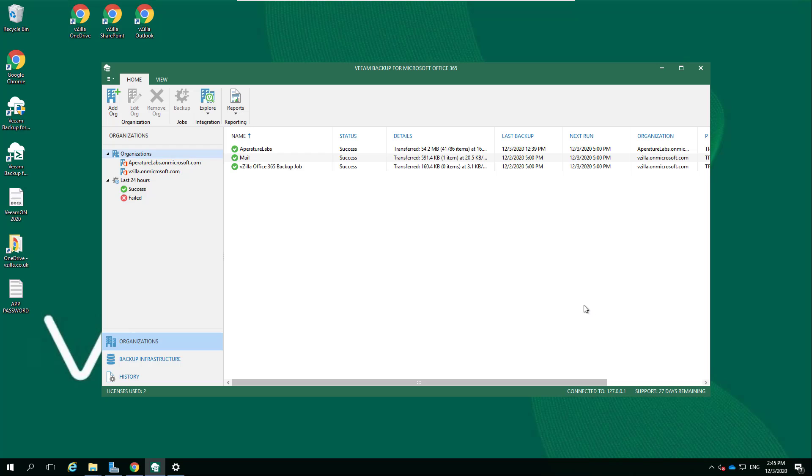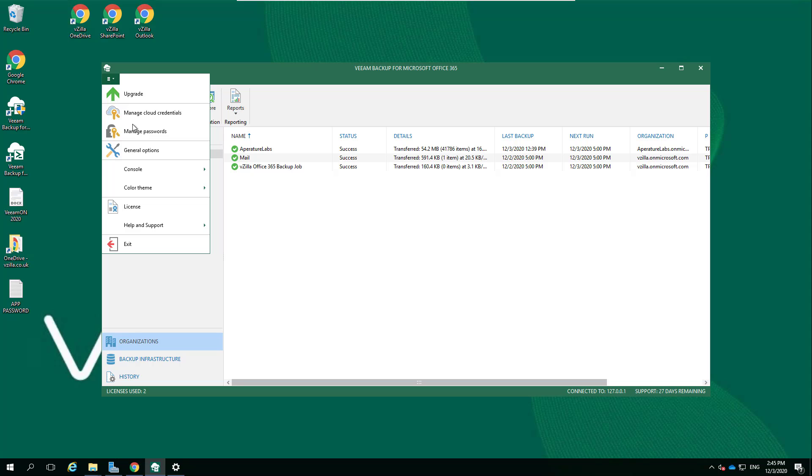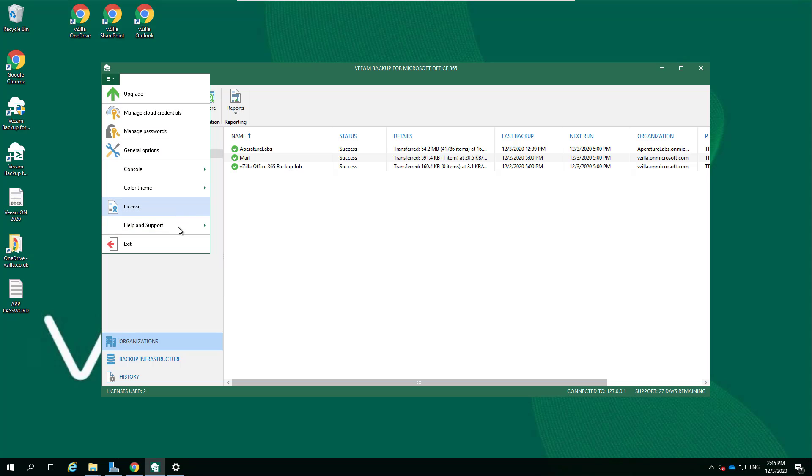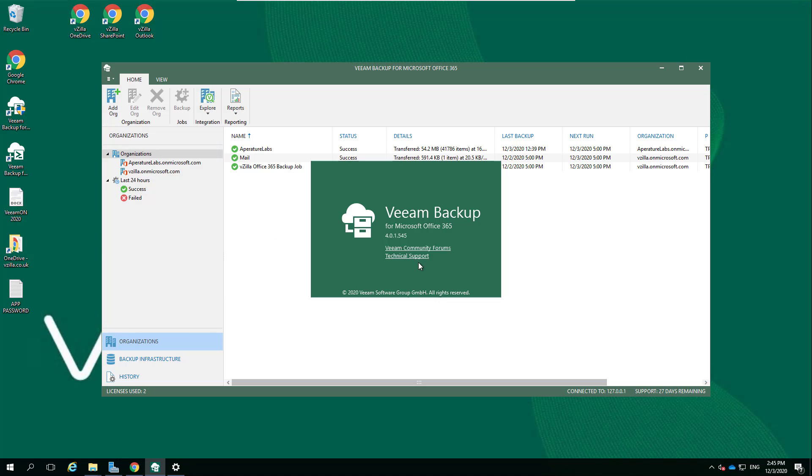Hey everyone, thank you for tuning in. What we're going to do today is look at Veeam Backup for Microsoft Office 365. In particular, we are running version 4 of the product, the latest release prior to today.